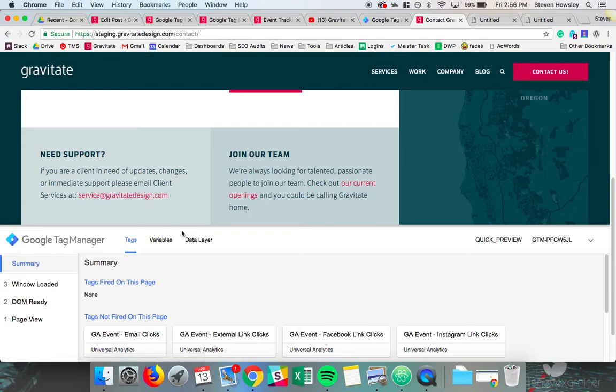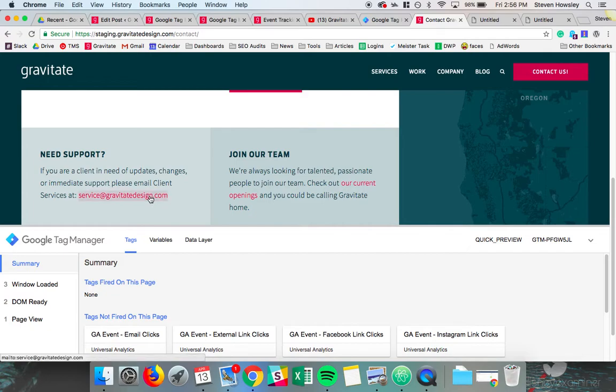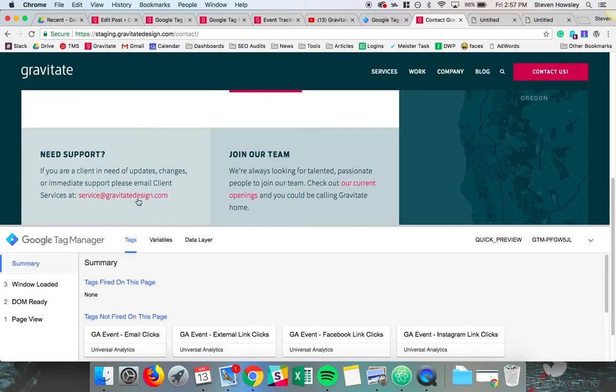The reason why Tag Manager is so great is it not only gives you this debug window, but it helps overall with page speed and not bloating the page with a bunch of event code that doesn't need to be there. So this code will only fire once this is clicked, before the code would have to be there. And it would actually have to be in the markup already, where now it just lives in Tag Manager and it's waiting to fire. So we go ahead and click on this email.